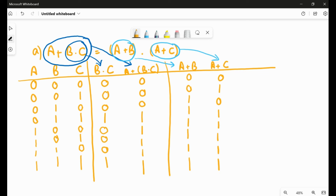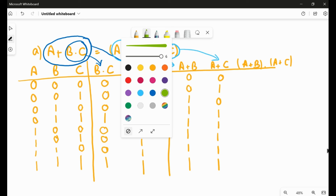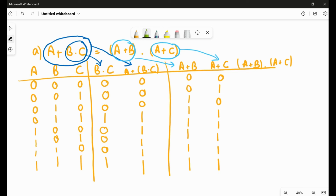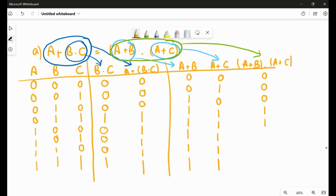Now we see the whole right-hand side, that is (A + B)·(A + C). I already have A + B and A + C; now I apply the AND operator between them. The result is: zero, zero, zero, one, one, one, one, one. Comparing LHS and RHS — A + B·C on the left and (A + B)·(A + C) on the right — both results are the same. Hence proved.